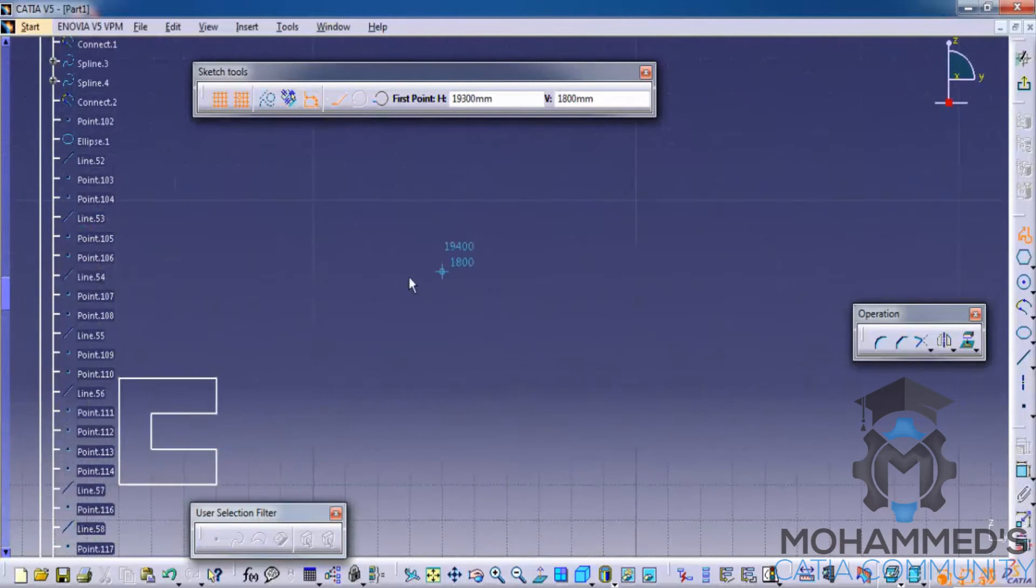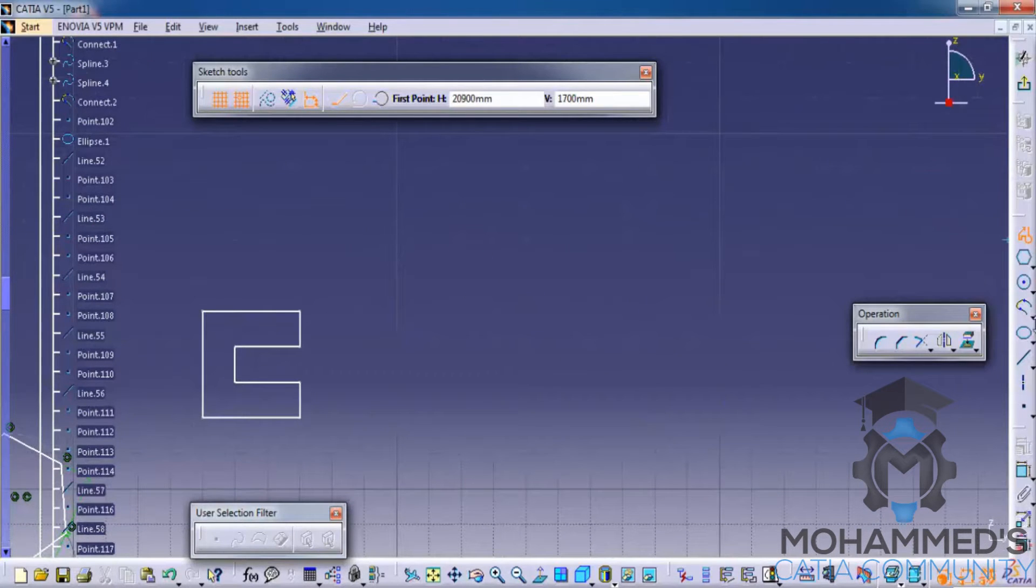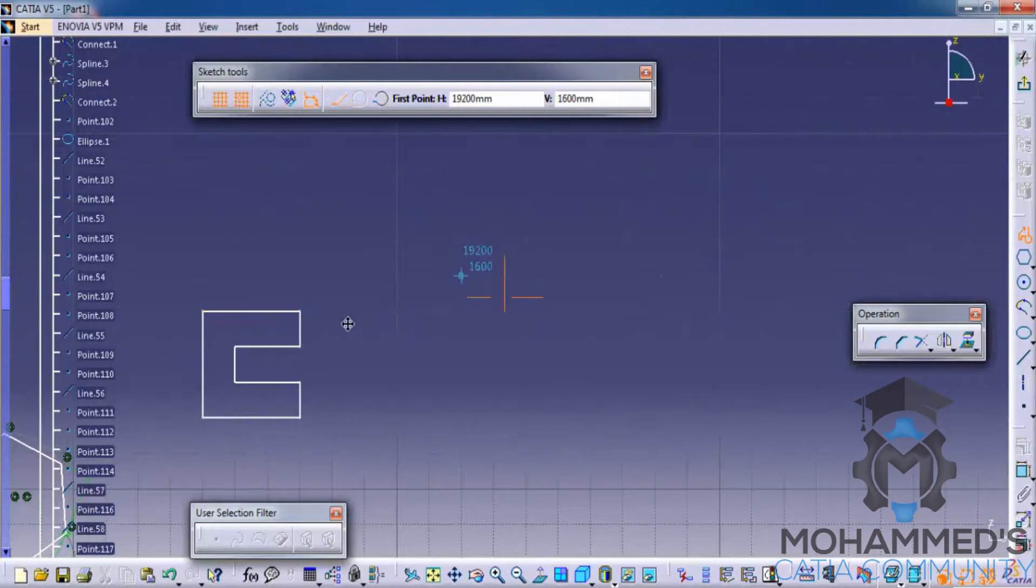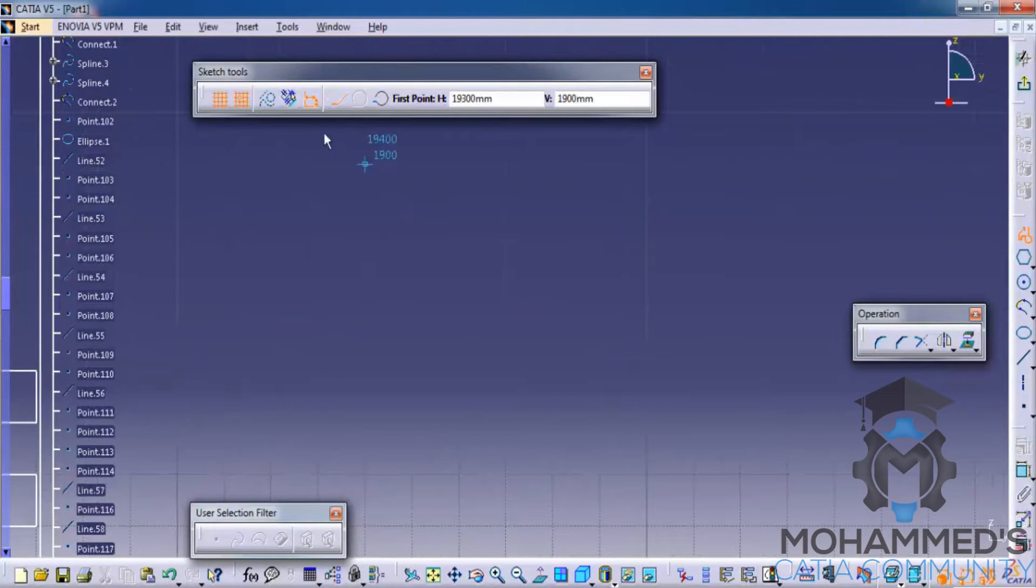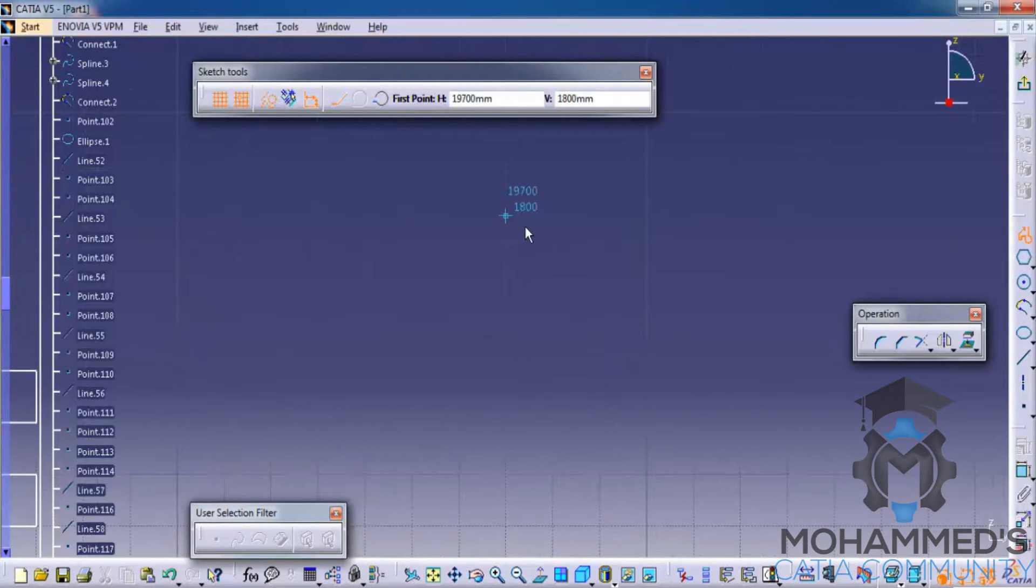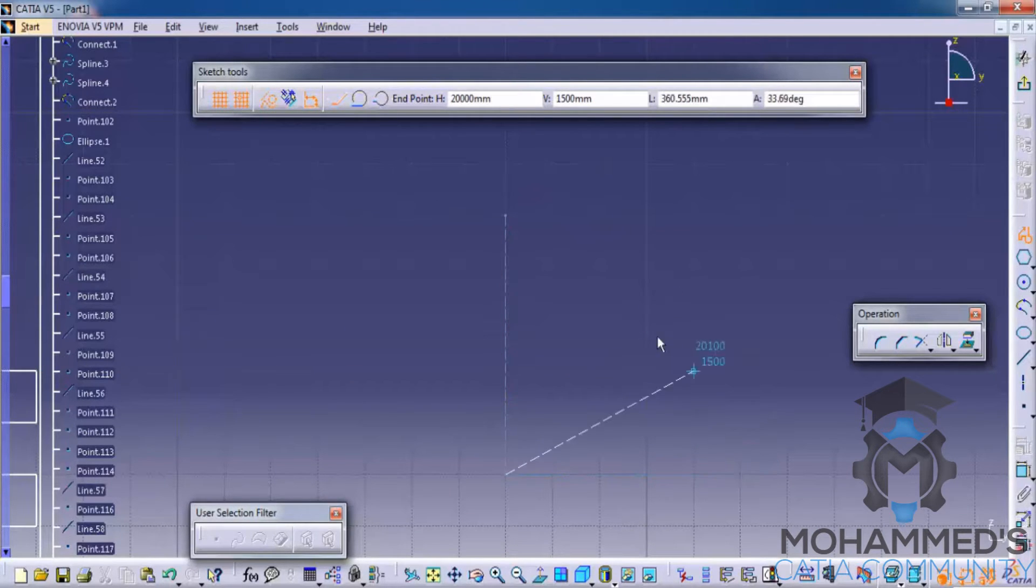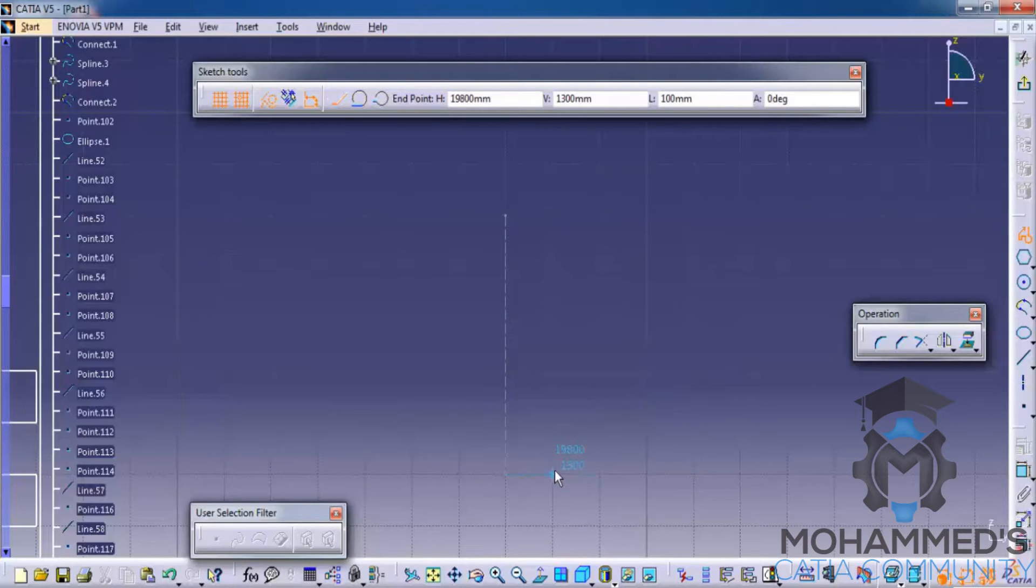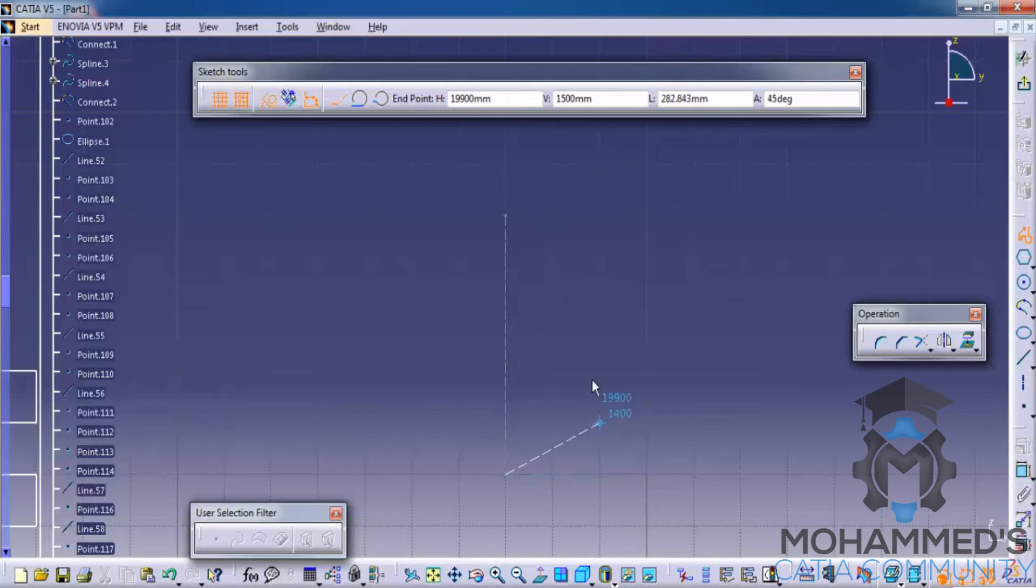Coming to the construction point, which I had already mentioned before when explaining the profile tools, if you turn on construction and draw something, the output that comes is a construction line. As I mentioned before, the construction lines won't be seen when you sketch out and get into the part design workbench.